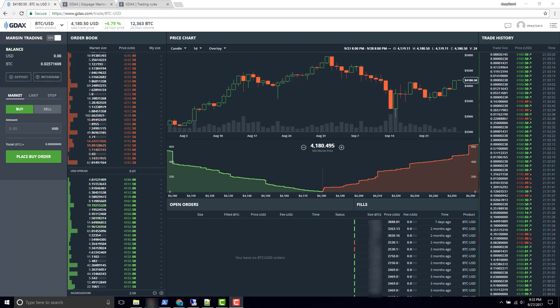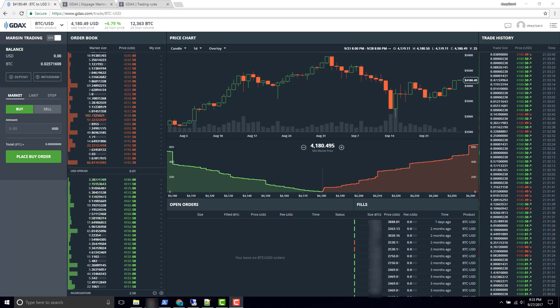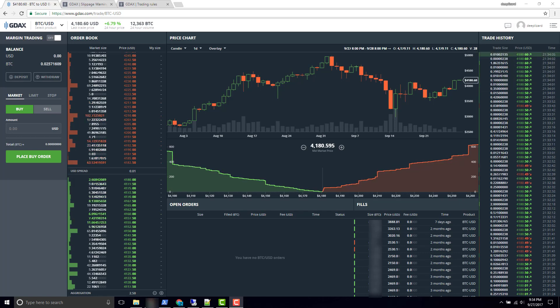In this video we're going to talk about price. Specifically we're going to look at the difference between the market price and the last price. To use stop orders effectively the difference between these two prices needs to be understood.